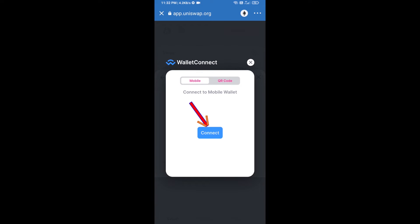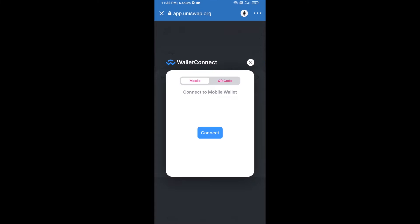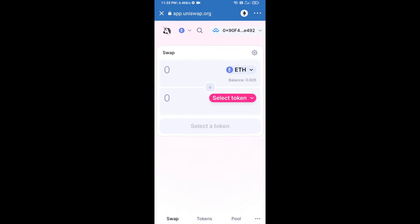Click on Connect, and finally click on Connect again. Uniswap Exchange has been successfully connected from Trust Wallet. Now click on Select Token.